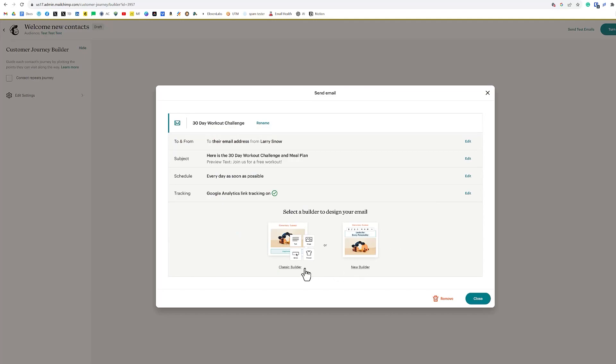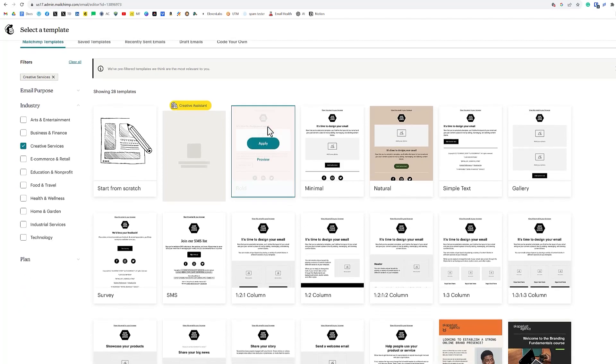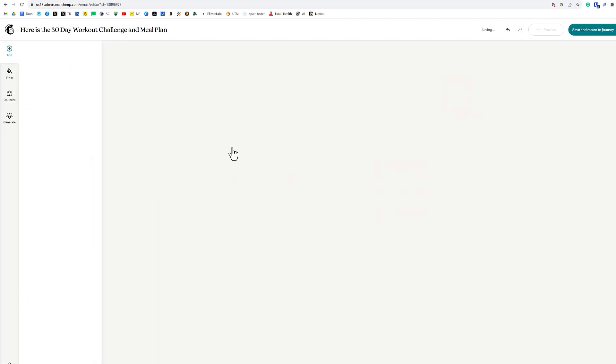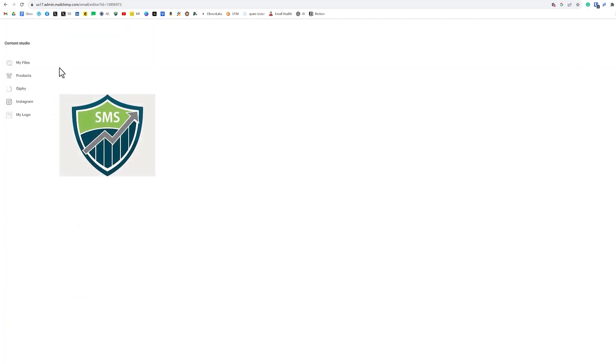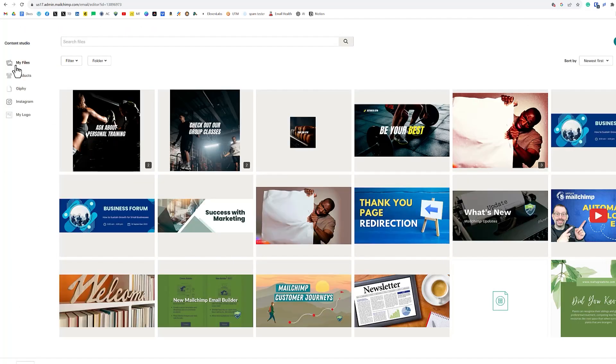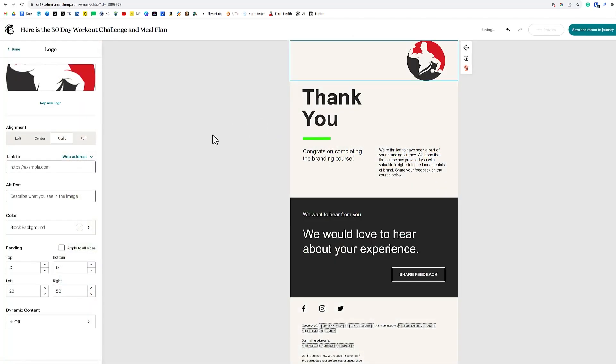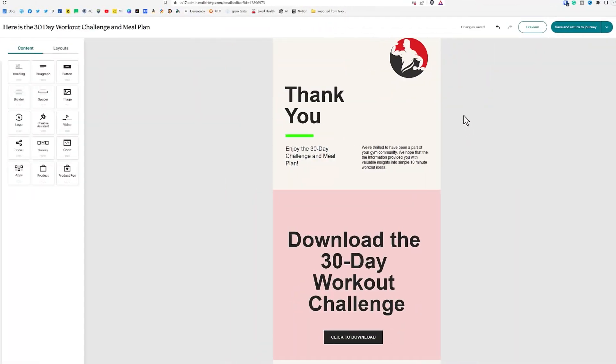And then we have our choice of classic builder or new builder. We're going to click on the new builder. And then we can select design, save template, recently sent emails, or you can just start from scratch. Let's do this thank you one down here. We'll click on apply. We'll change out our logo to the gym logo. So we'll click on replace logo, my files, and we'll go down to our gym logo here and click insert. There we go. In the interest of saving time, I've gone ahead and finished out the email that will be automatically sent to our lead magnets for our gym.